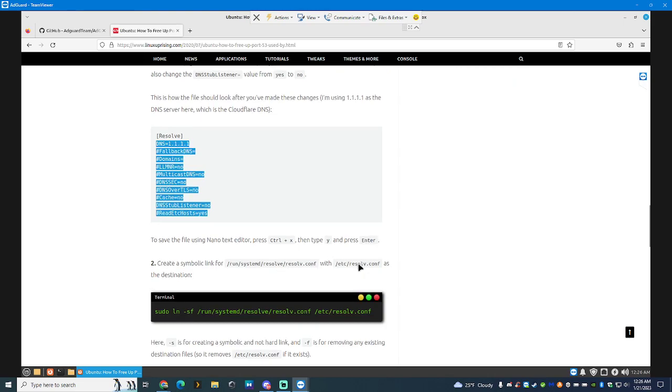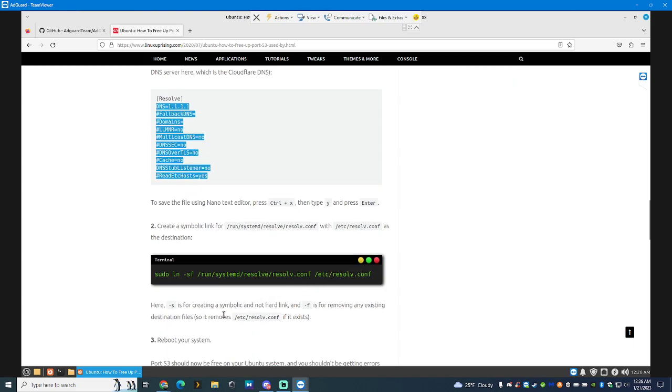It says down here, create a link. But you want to save it. So, this is right here to save the file using nano text editor. Hit ctrl plus X. Then type Y and then press enter. Very, very simple.